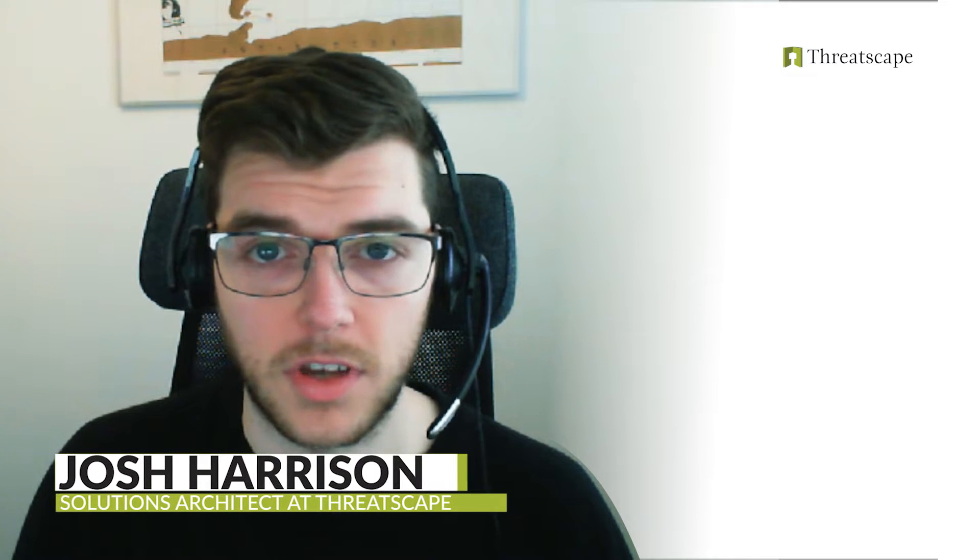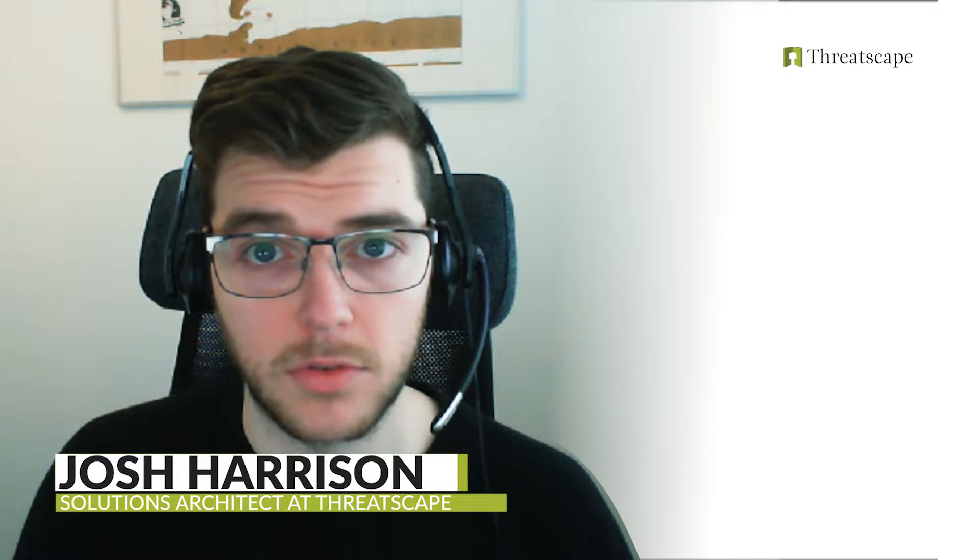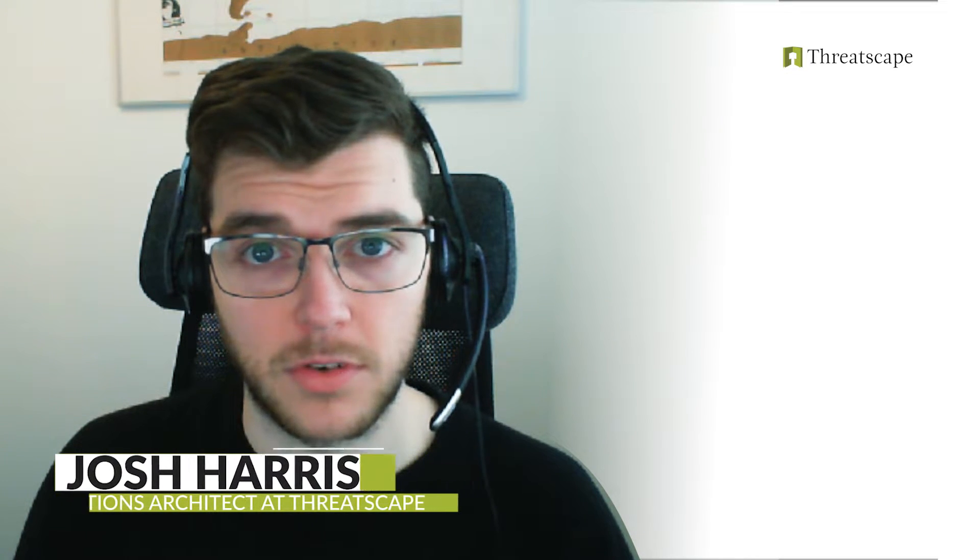Hey everyone, I'm Josh. I'm a solutions architect with ThreatScape's global world one in Microsoft security practice. Today we'll be looking at some tips around Defender Suite.